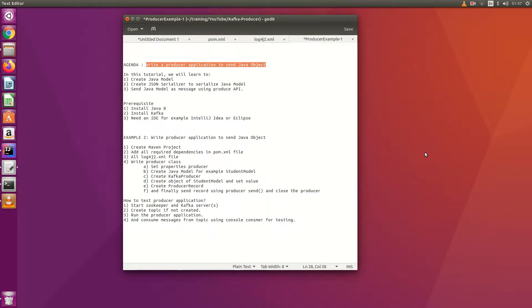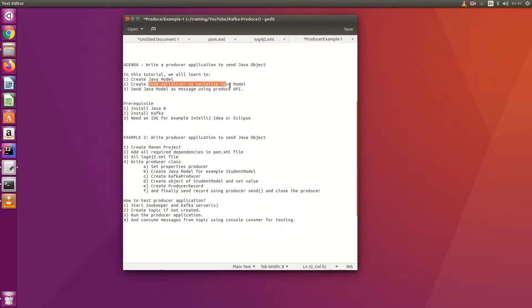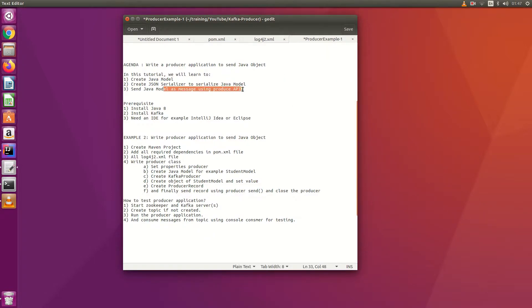Hello everyone. In this tutorial we are going to learn how to send a Java object to Kafka using the Producer API. We will learn how to create Java models and how to create a JSON serializer to serialize a Java model, because a Java model is not a simple message — it contains a lot of attributes and methods. We will learn how to serialize the Java model so that we can send it over the network.